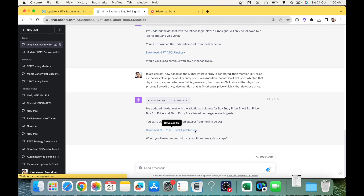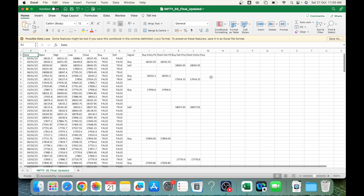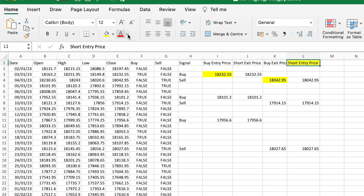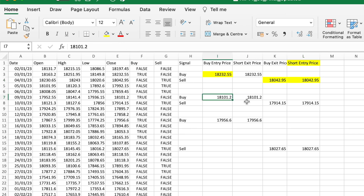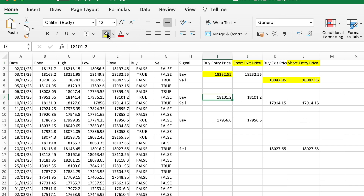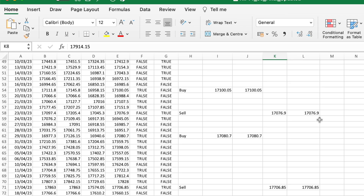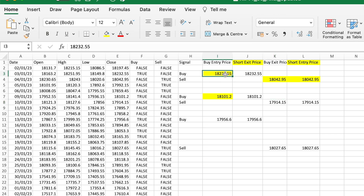ChatGPT has instantly generated the entry and exit values. Downloading and verifying: when you buy and then sell, you're exiting your long position and going short — hence 'Short Entry' price is shown. When the next buy signal comes, you're covering the short — hence 'Short Exit.' It's essentially a stop-and-reverse system: go long on a Buy signal, then on a Sell signal exit the long and go short. All values are based on that day's close price.